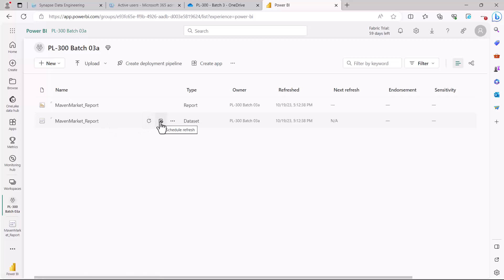The other option is the scheduled refresh. Here you can go and you can set the timing for your scheduled refresh.